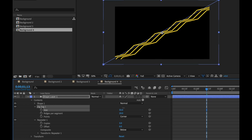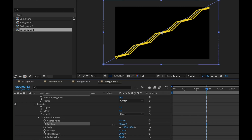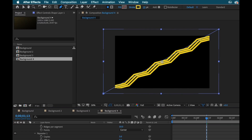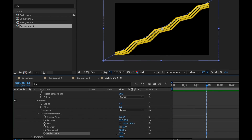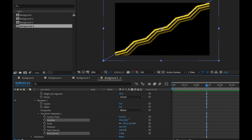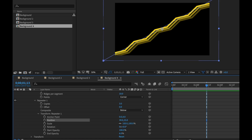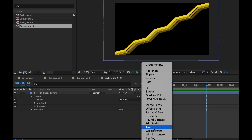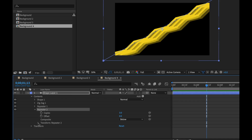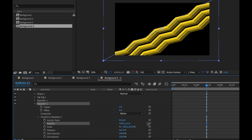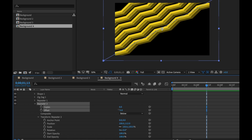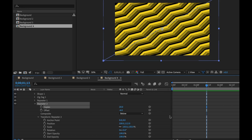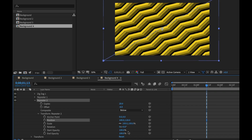I'll reposition the repeater and bump up the width to maybe 30, then change the opacity here. It's really just a matter of constantly tweaking all these attributes until you find something you like. So I have the zigzag with this repeater — now let's repeat the repeater again, simply reposition it, do a bunch of copies, offset it, and give it some falloff.